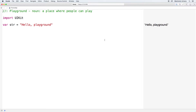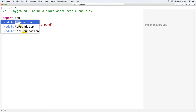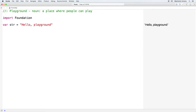Here's our Playground that Xcode created for us. At the top we have a comment that says 'Playground — a place where people can play,' and that's exactly what we're going to do. On the second line we have an import statement importing UIKit, a package containing iOS user interface elements. However, we won't need those things, so we'll double-click and type in Foundation. Foundation holds foundational elements such as collections, objects, and lower-level elements we'll need for our application.